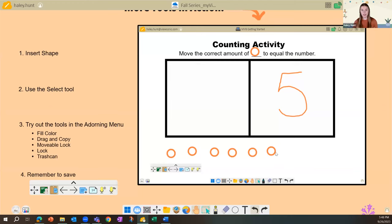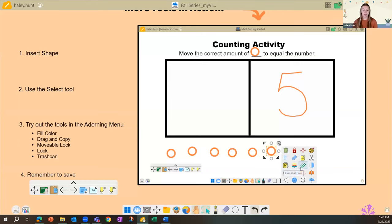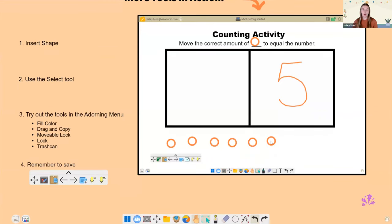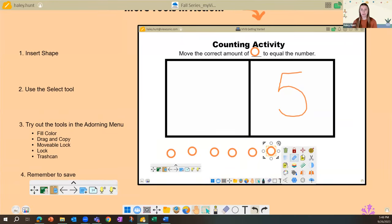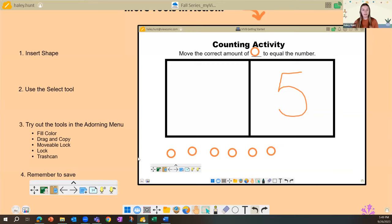Let me show the difference between prepare and present mode. In prepare mode, clicking an object shows only the movable lock icon. In present mode, only a few items appear in the adorning menu — purposeful, so students can't change the color or interact in unapproved ways. Back in prepare mode with movable lock applied, students can use their finger to select and move shapes around, but cannot resize them.